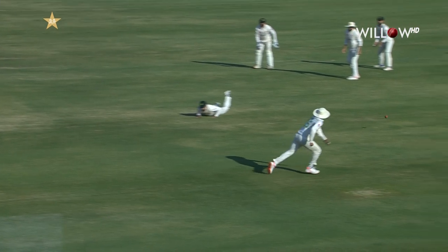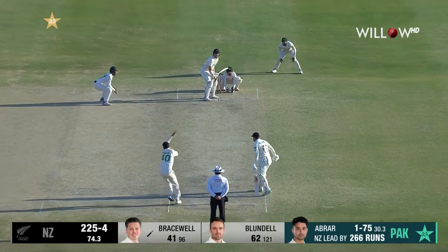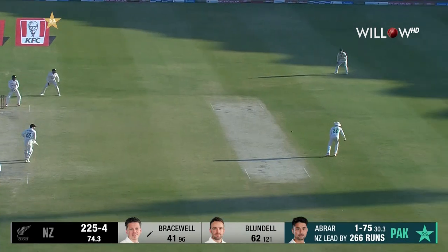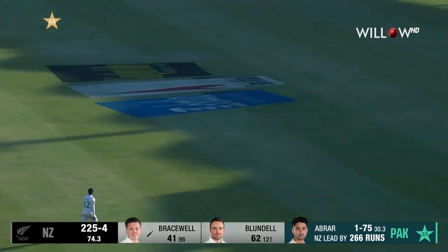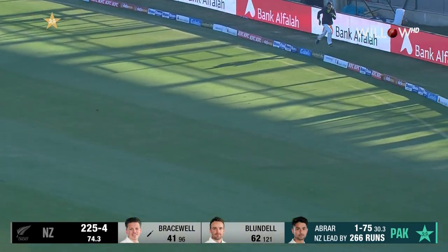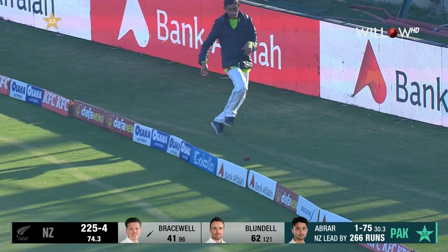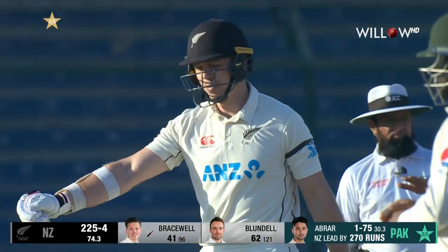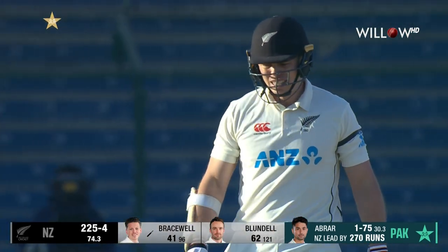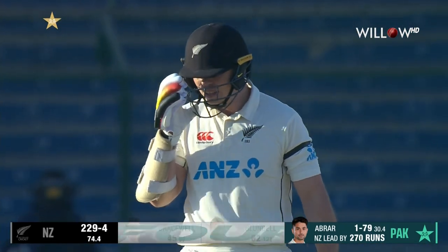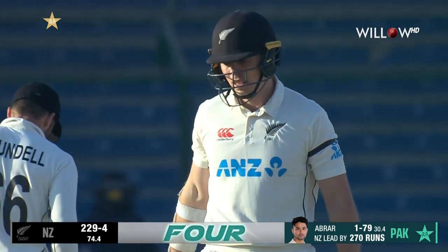Pakistan playing off the back foot and that'll be four — good shot, well dealt with. The 100 partnership comes up with that boundary.